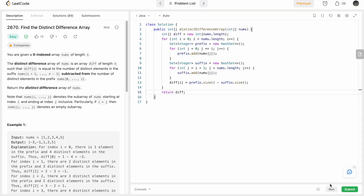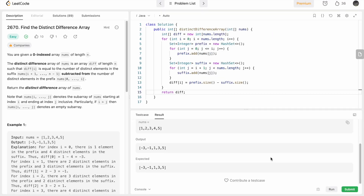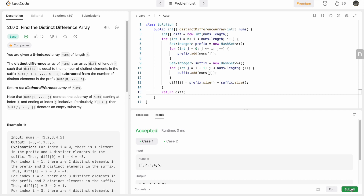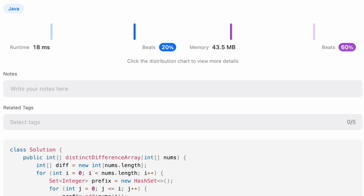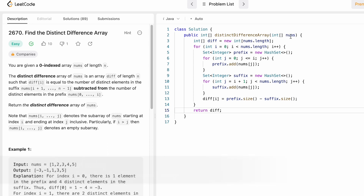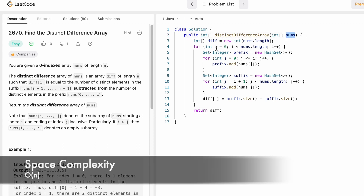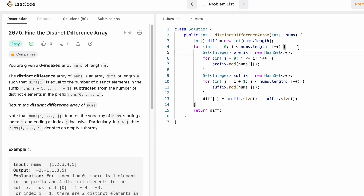Let's run the code — the test cases are passing. We submit the code and our solution has been accepted. The time complexity of this approach is O(n²), where n is the length of the nums array, and the space complexity is O(n) because we're using a HashSet to compute the output. That's it guys, that's the end of the video. Thank you for watching and I'll see you in the next one.